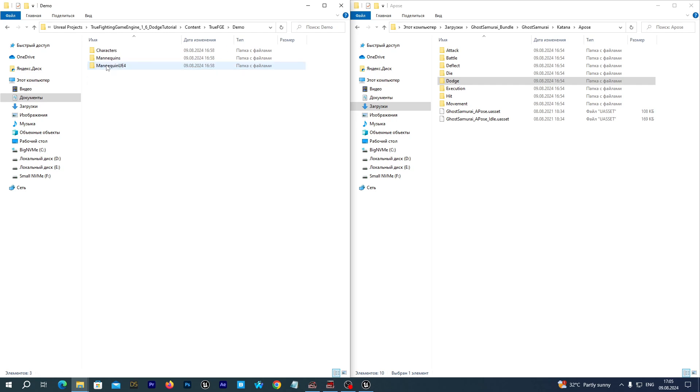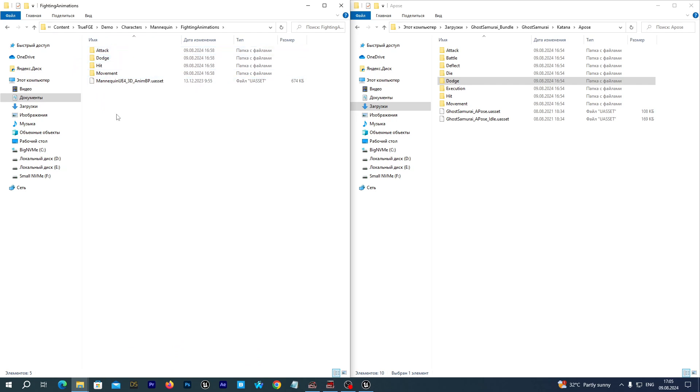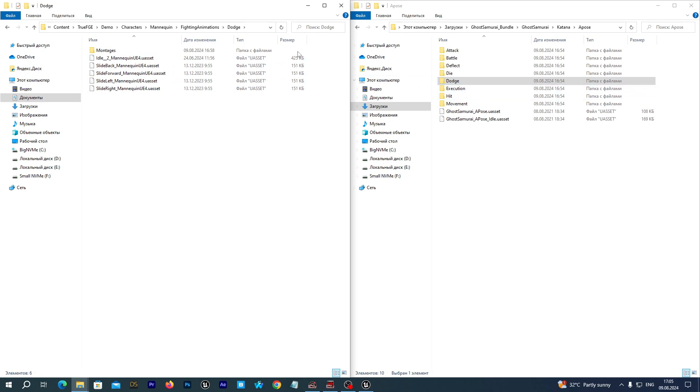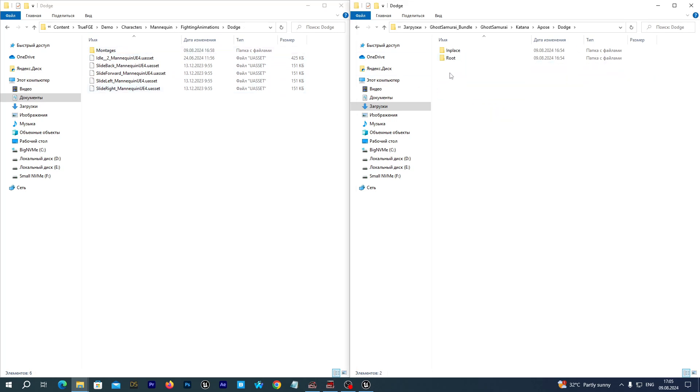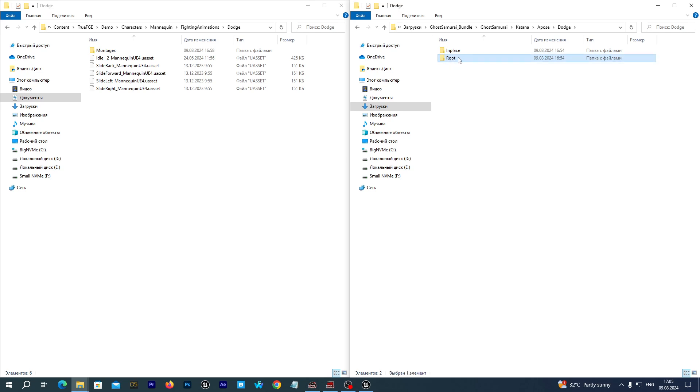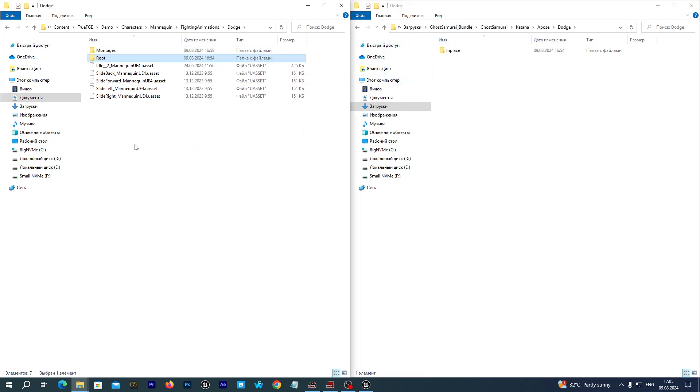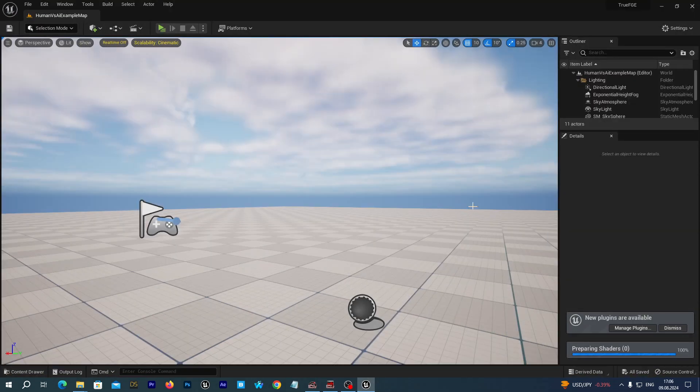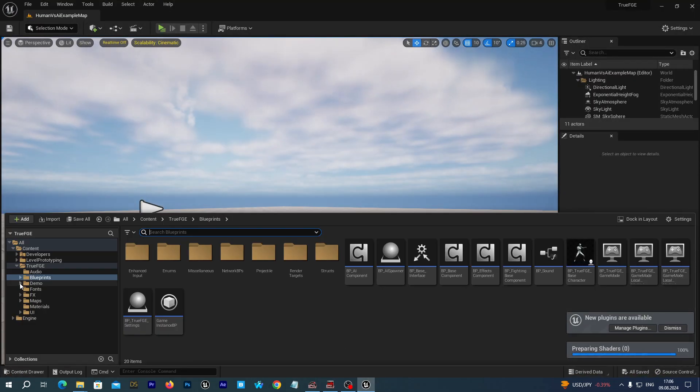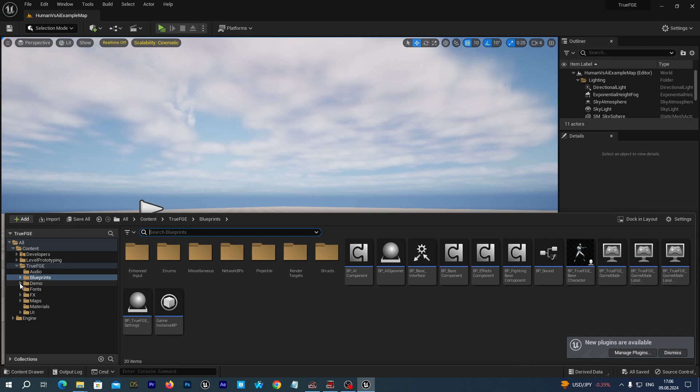Opening the dodge animations folder. I'm going to import the root dodging animations from the Ghost Samurai Bundle. They were developed for the UE4 skeleton. Maybe there's now an updated version compatible with the UE5 skeleton, but I downloaded it a while ago. I am importing this for the UE4 mannequin. Now let's open up our Unreal editor.